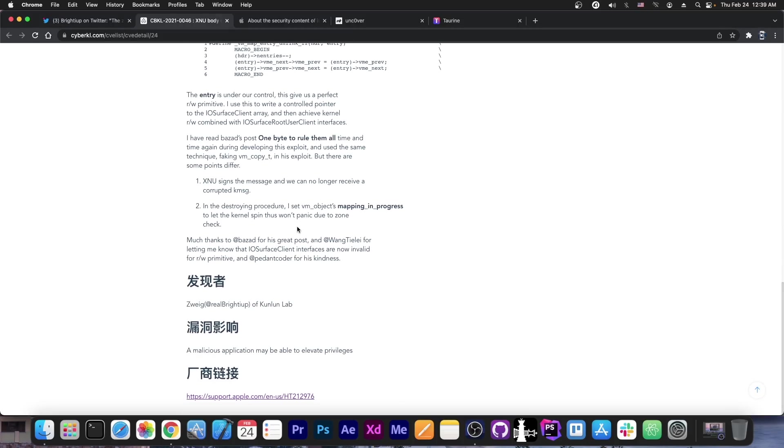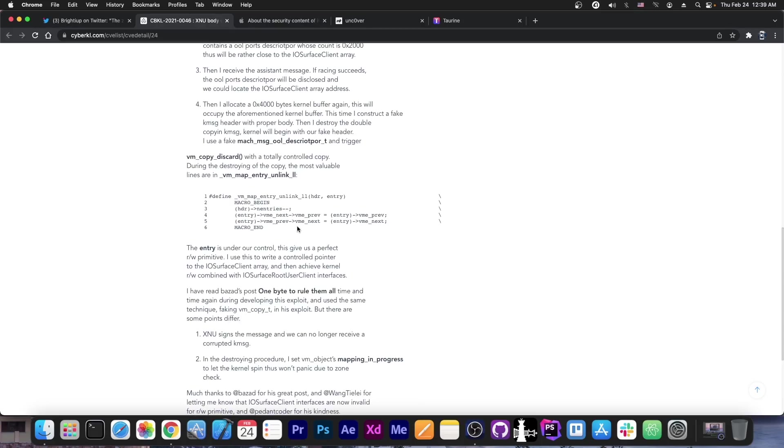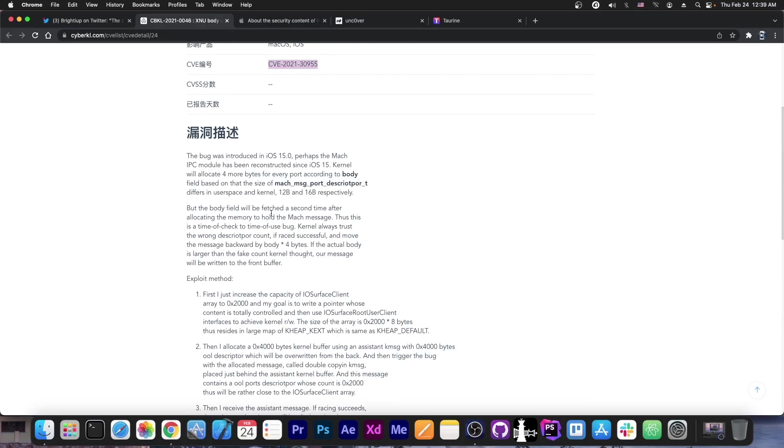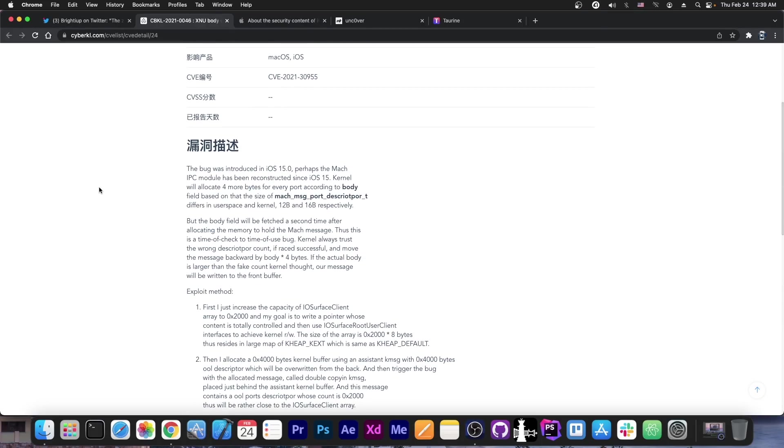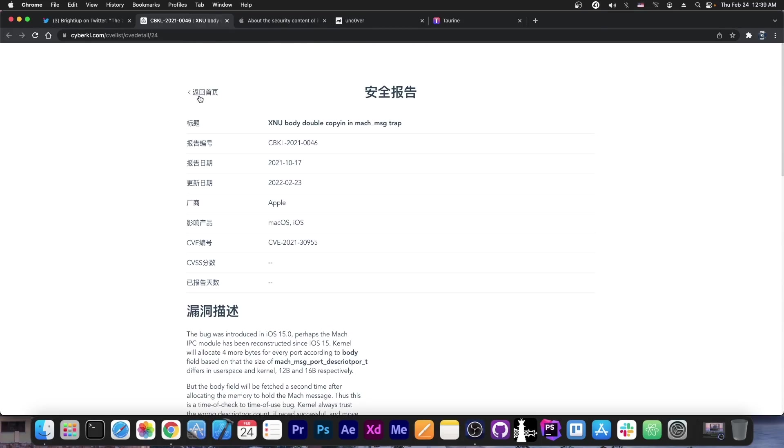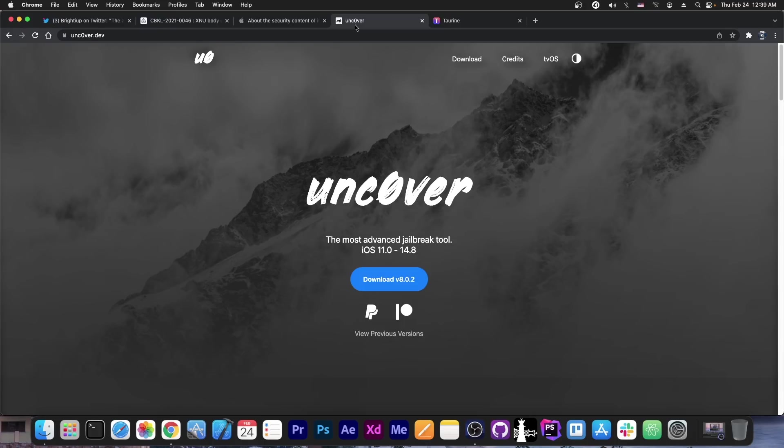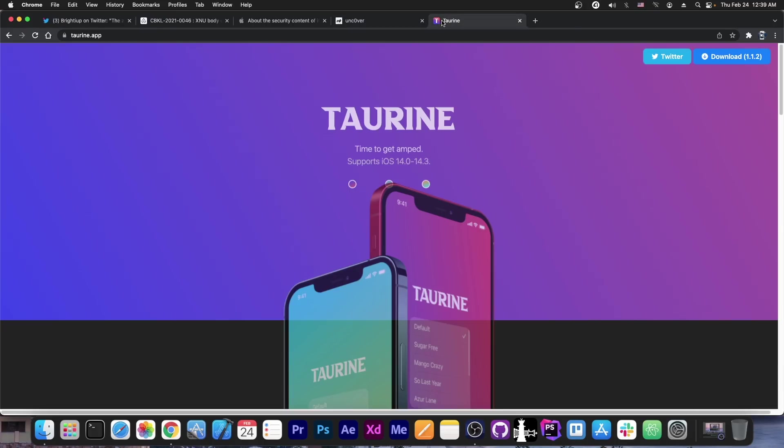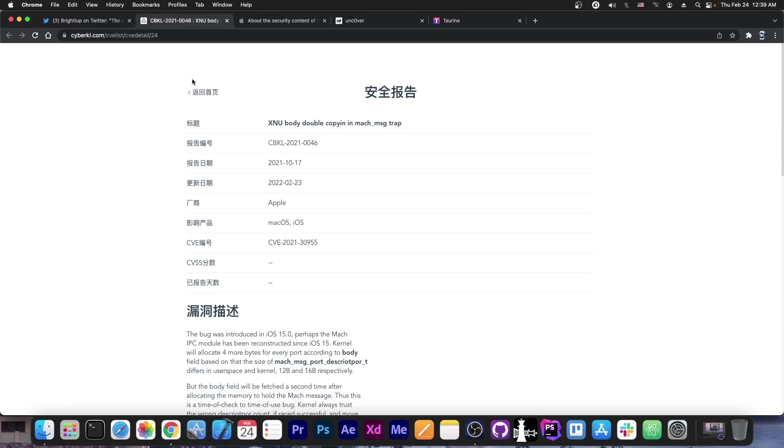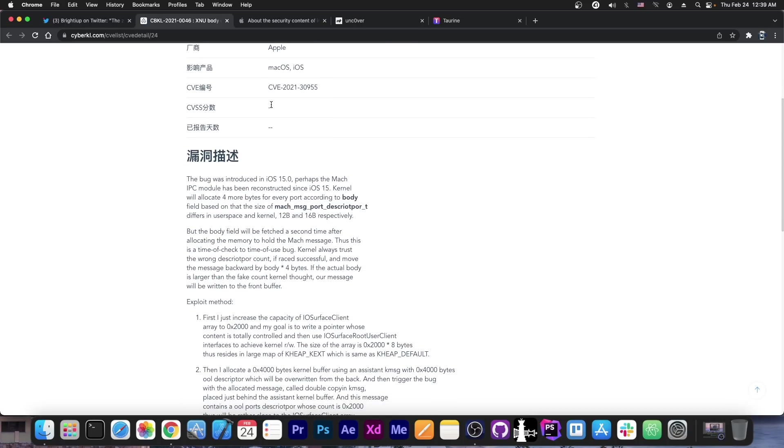But there is no proof of concept attached to this or exploit. It's just the vulnerability itself, the bug itself. So what this means for Unc0ver or for Taurine? Well, this means that they cannot take this like drag and drop and put it in Unc0ver and it would work. It's just a bug, but the bug is not an exploit. You can exploit a bug or a vulnerability and that would create an exploit that would be usable for jailbreak purposes, but not every bug is an exploit.